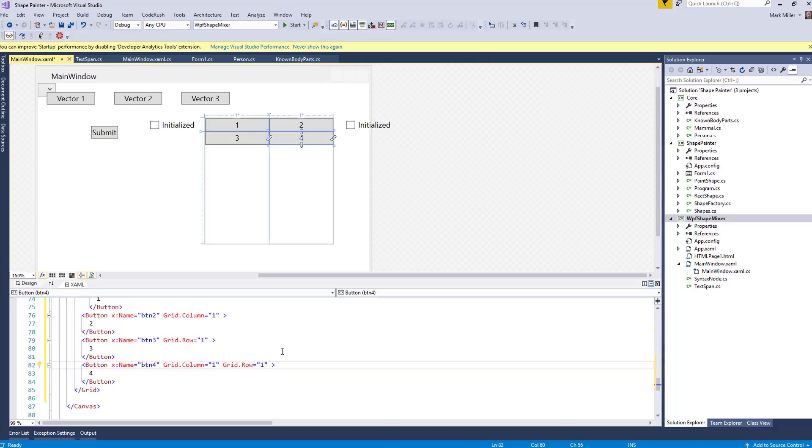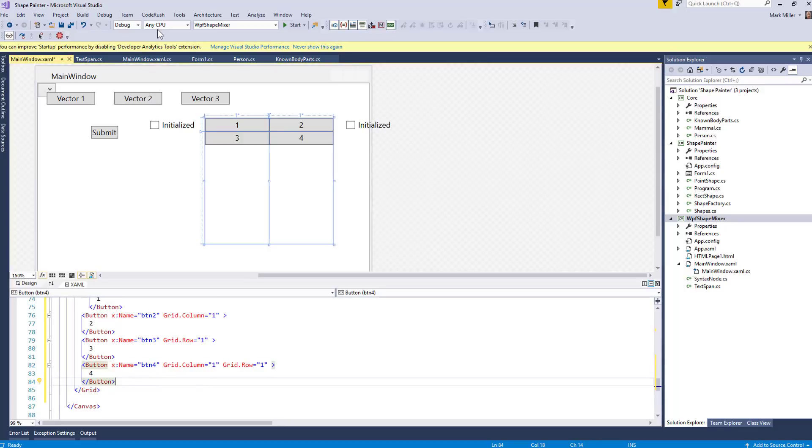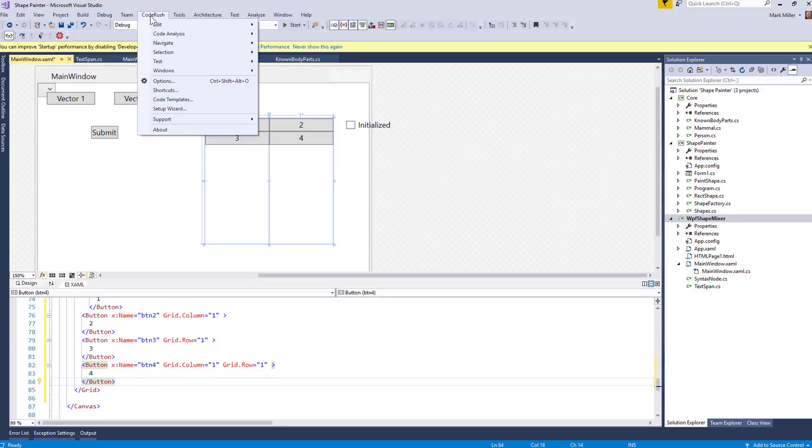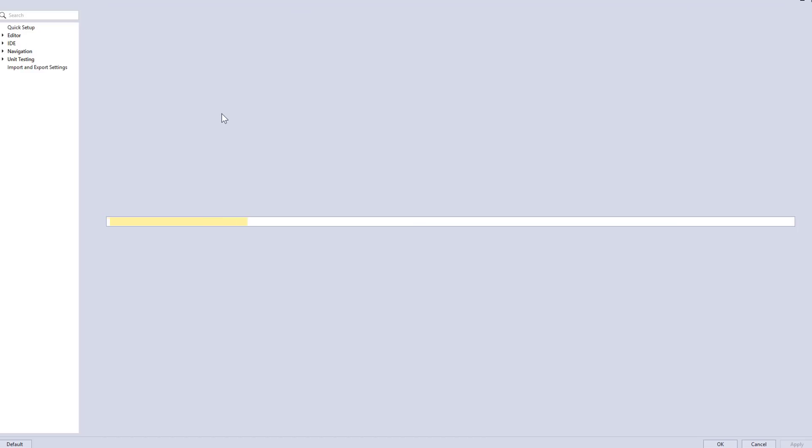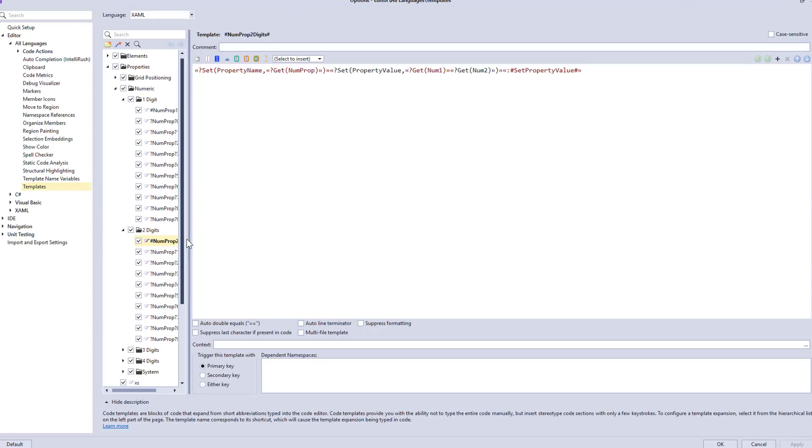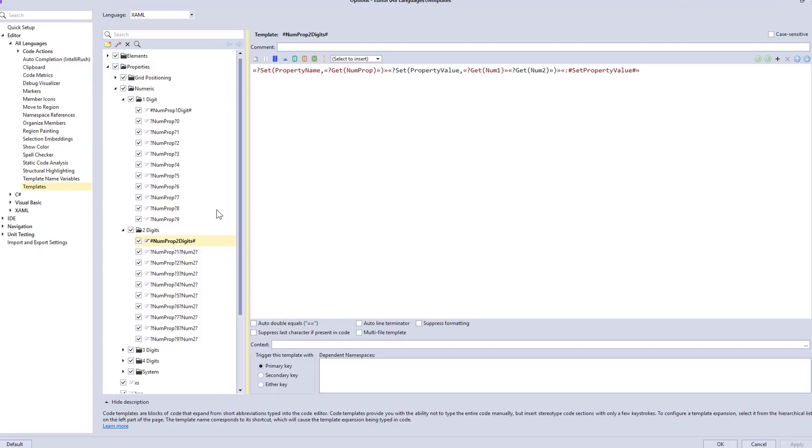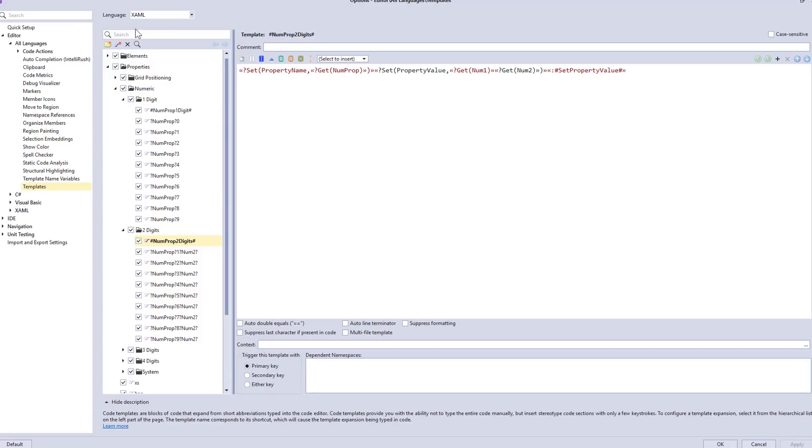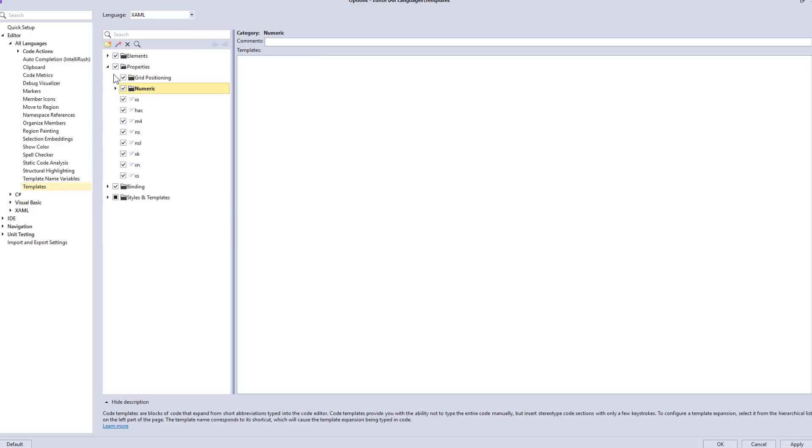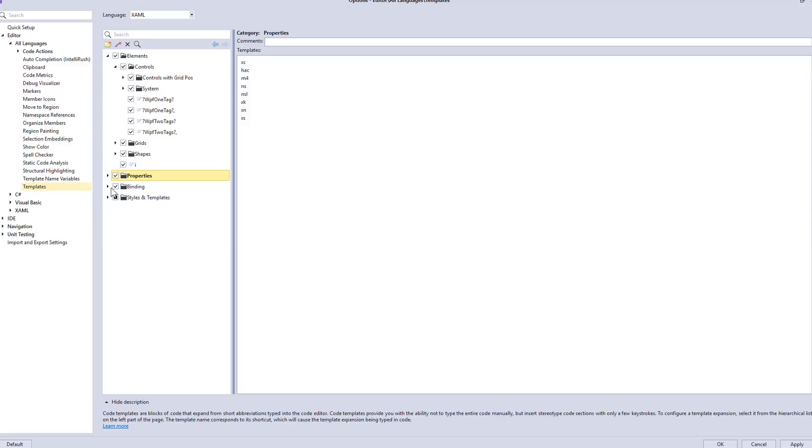So that's an introduction into the XAML templates that ship with CodeRush. Thanks very much, Mark. Okay. So a quick review. We've got a lot of templates that we can work with in XAML. If you want to look at those templates as the CodeRush code templates option, which will take you direct to the templates options page, then you're going to want to select XAML language from the top, just in case you happen to be looking at another language.